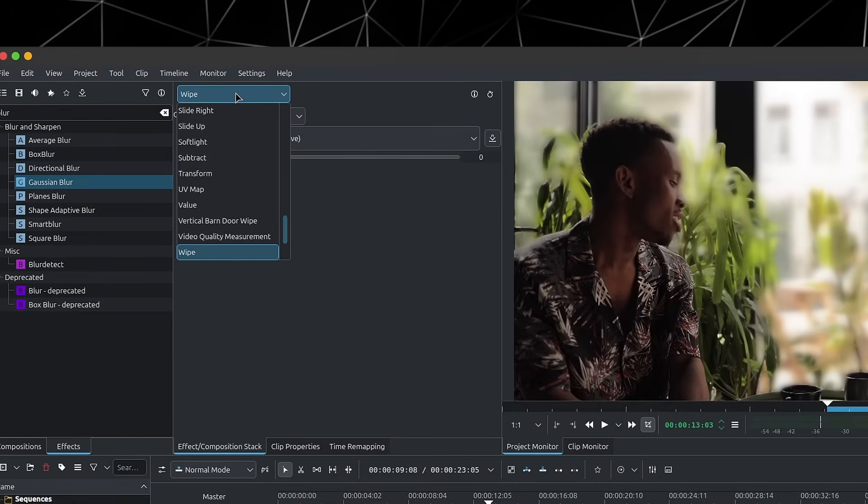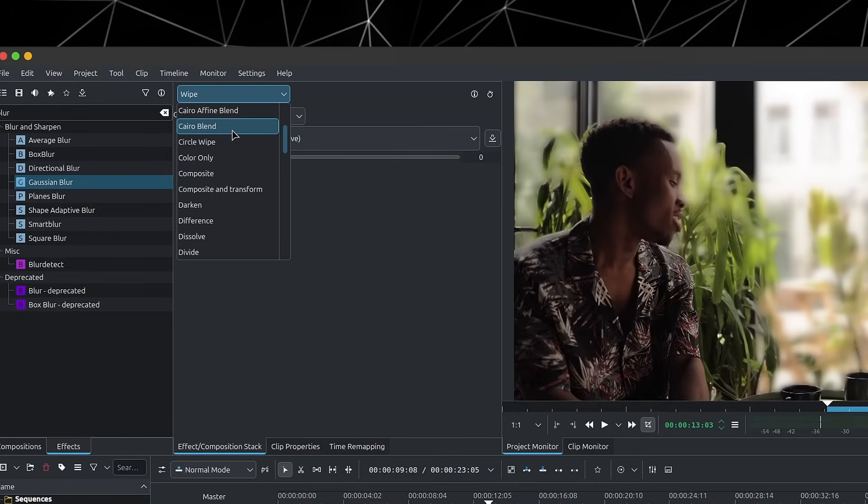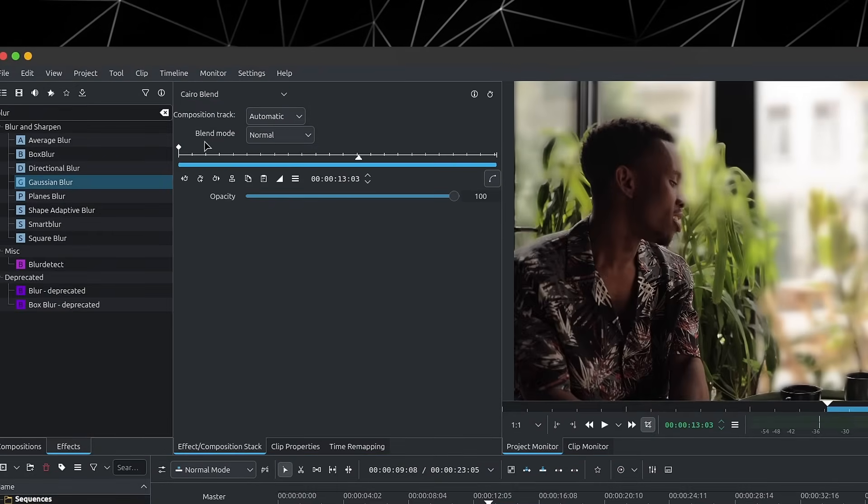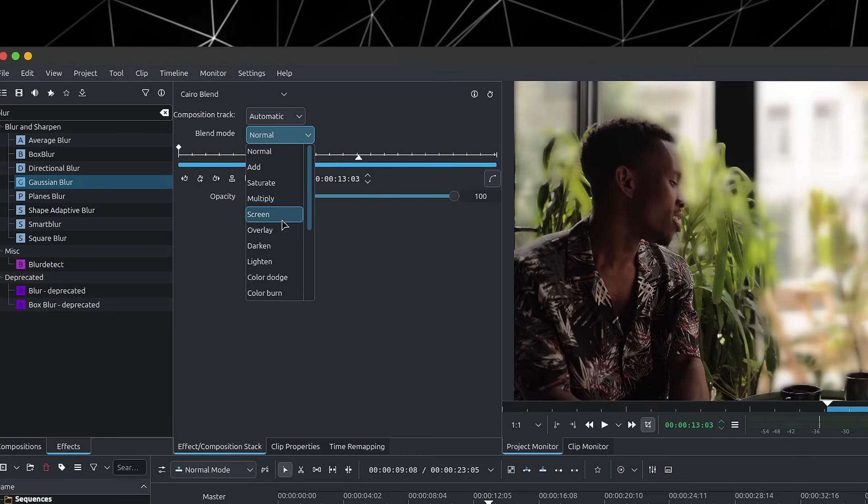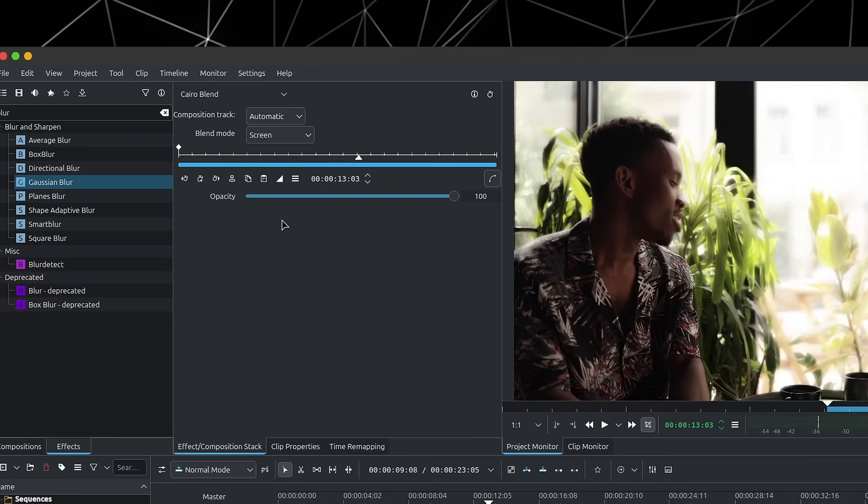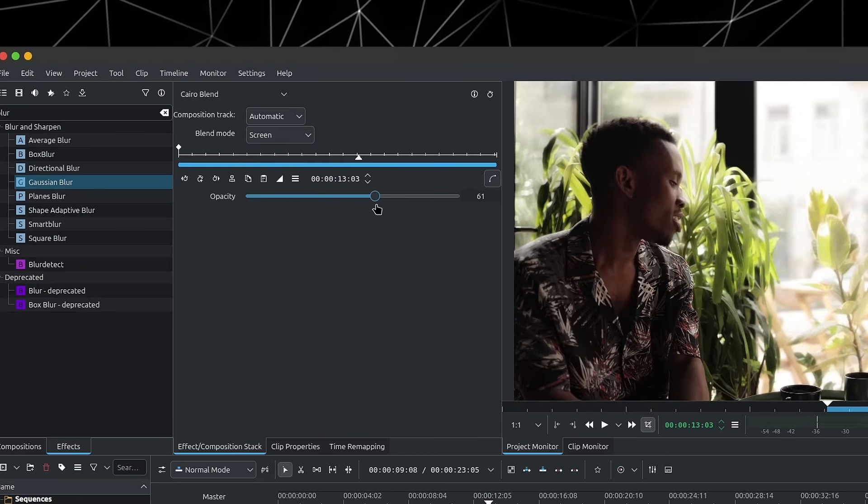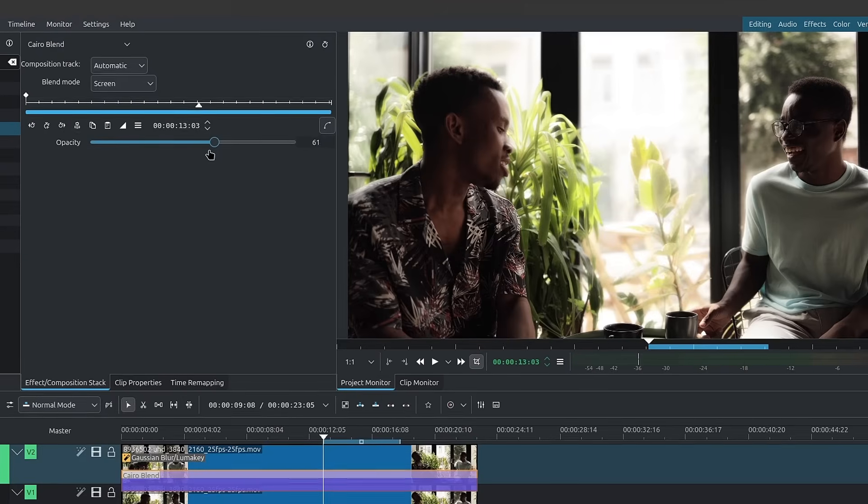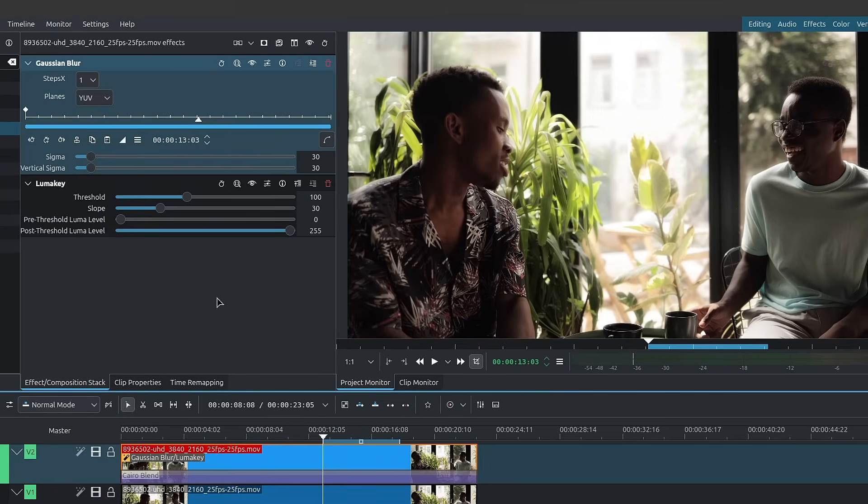And now we can switch from wipe over to cross blend and change the blend mode from normal to screen. And from there you can use the opacity slider to control the opacity of the top clip. Feel free to adjust the values to match your footage.